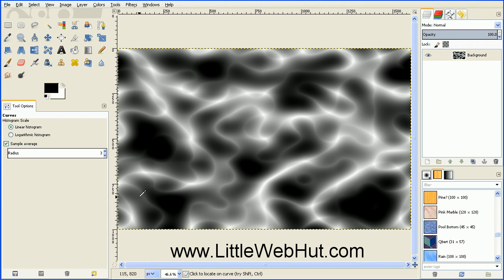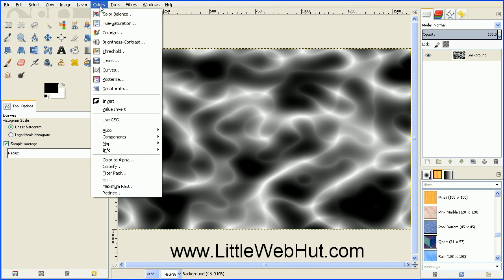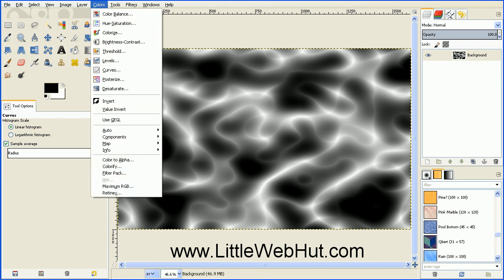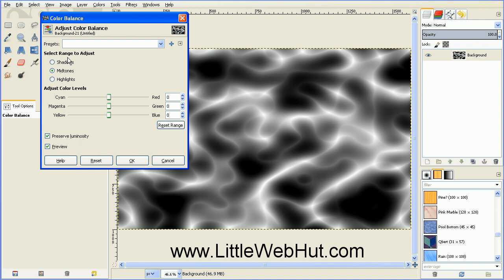And then next we're going to turn this into the color of fire. So go up to the Colors menu and select Color Balance. And here we have three ranges that we can adjust: Shadows, Midtones, and Highlights.